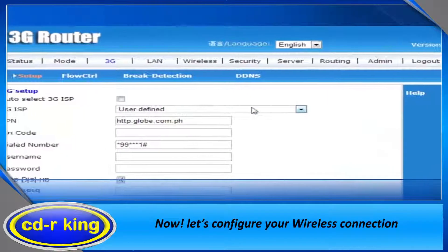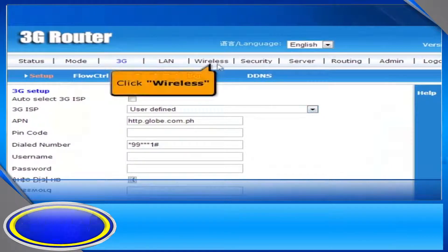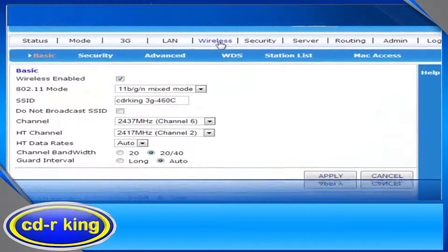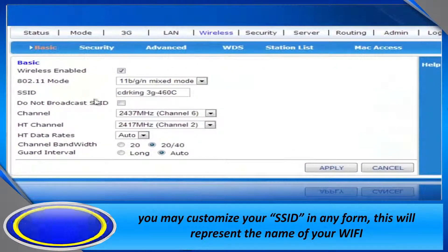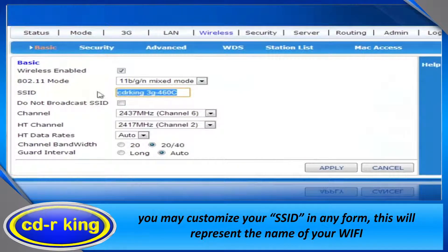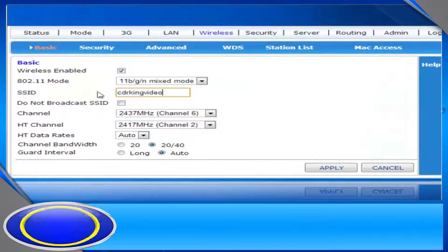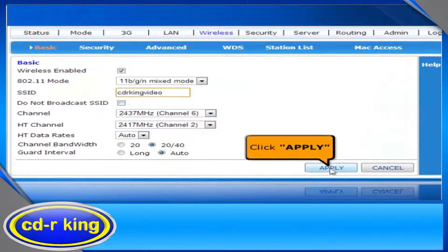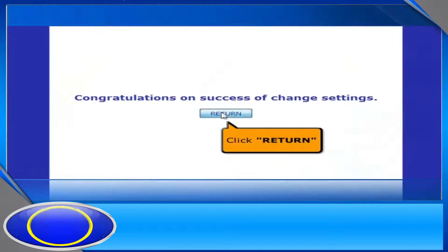Now, let's configure your wireless connection. Click the Wireless tab. In the SSID menu, you may customize your SSID in any form. Then click the Apply button and click the Return button.